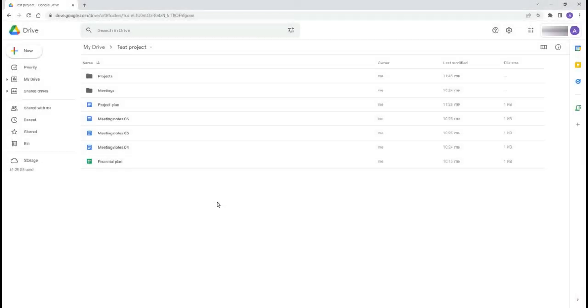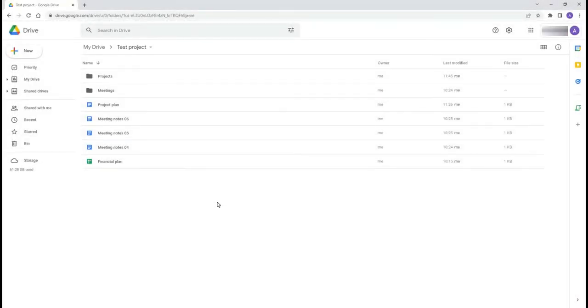Recently Google announced that several new keyboard shortcuts are available when working with files in Google Drive.